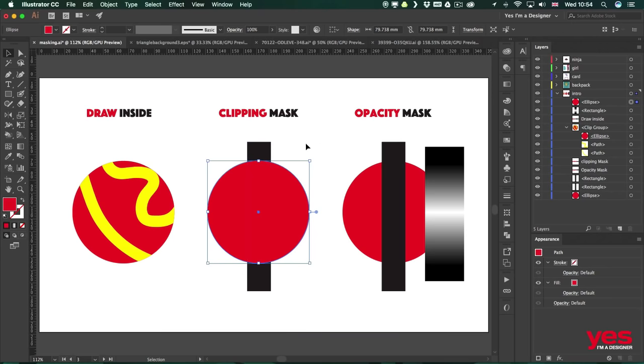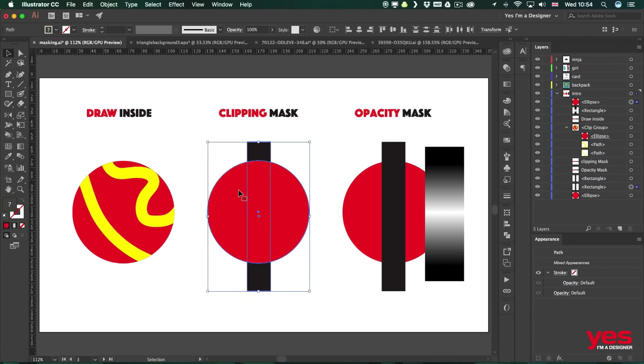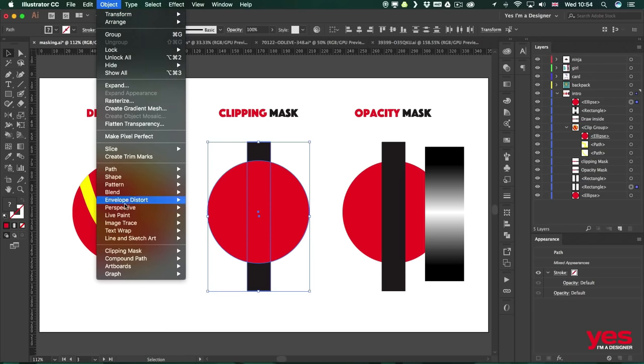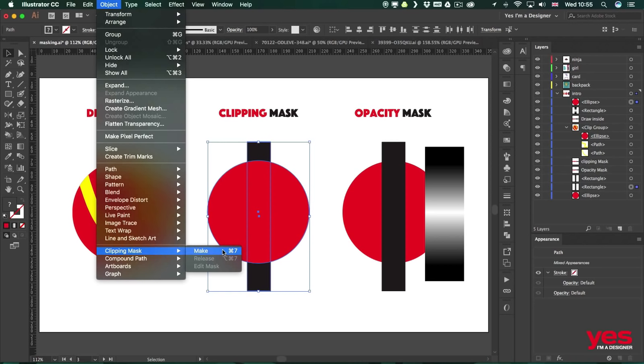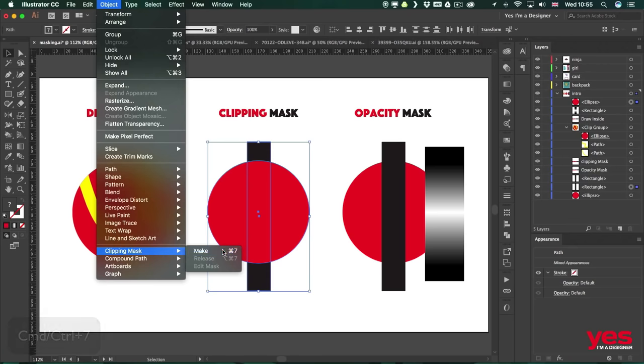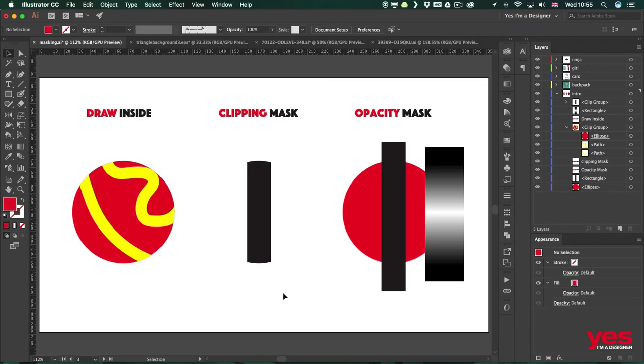Now I can select both of these objects, so both the circle and the square, and then I can go to the Object menu and choose Clipping Mask Make. Now you might remember this technique, we've also used this for type with the elephants when we wanted to keep that image within a text, and I also mentioned the shortcut back then. It's Command or Control 7. So once you click on this, this is what's going to happen.